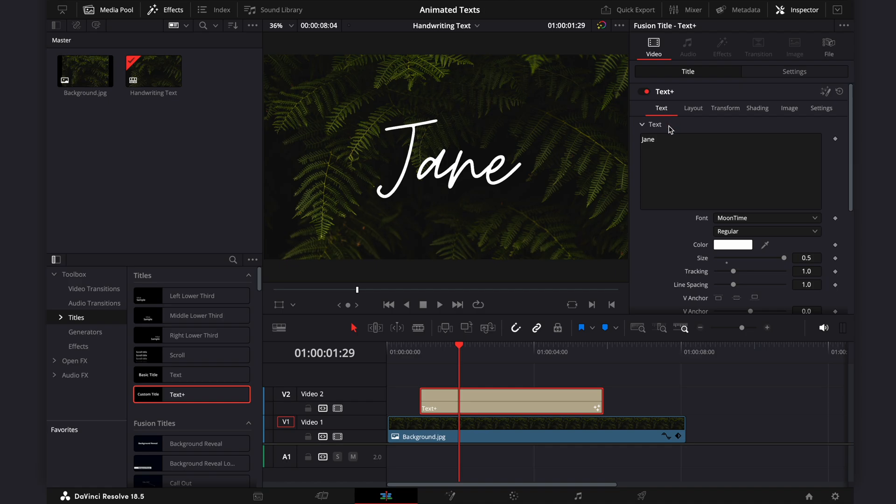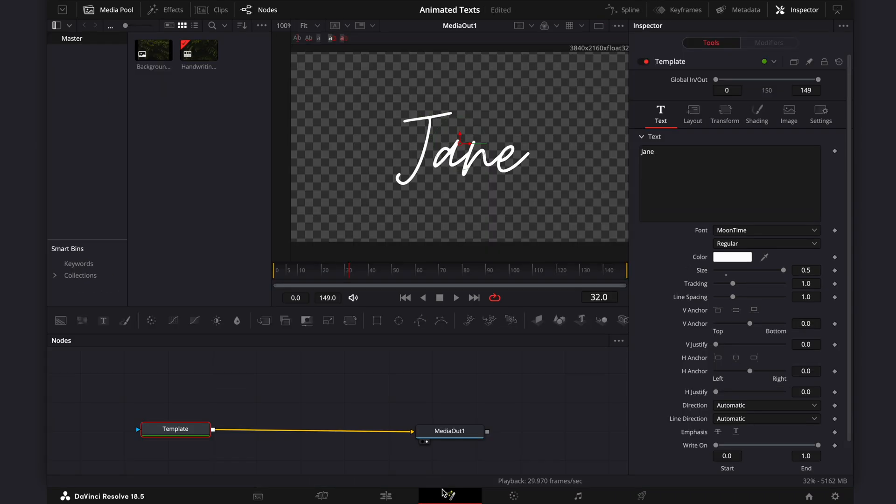Once you're done, make sure the playback is over the text, then switch to the Fusion menu. You'll see two nodes template and media out like this.